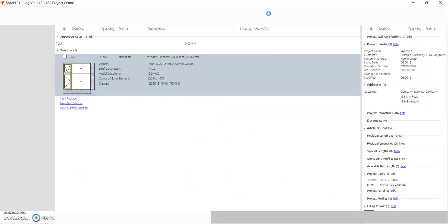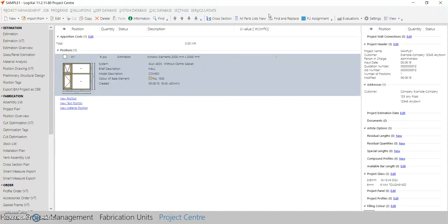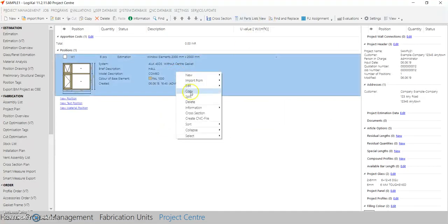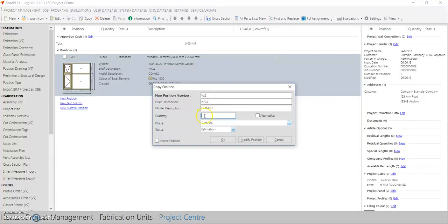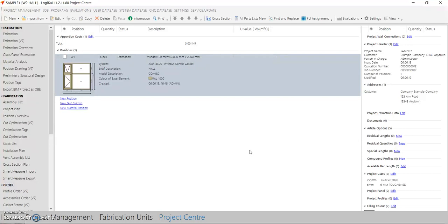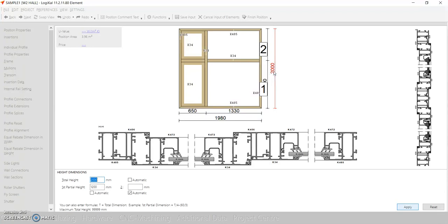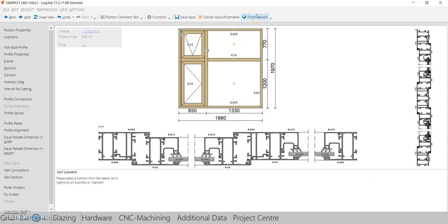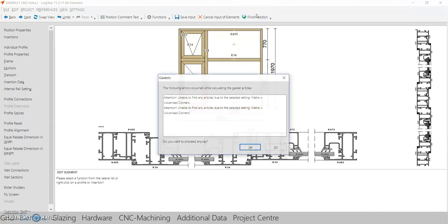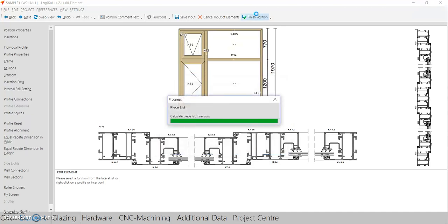Now we have created one typology. If you want to create a similar typology, right-click and select Copy, then change any details and update the quantity. You can click 'Modify Position' and change the sizes by clicking on 'Element'. Double-click on the width to change it as required, double-click on the height, click Apply, then click 'Finish Change' — and you're done with the new window creation.